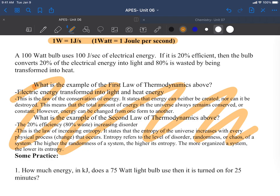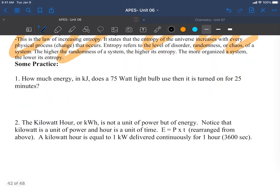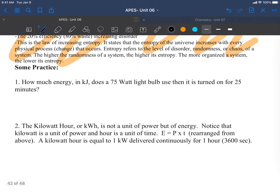In the example here you have 20% efficiency, so 20% of the energy from the light bulb is converted into usable light. 80% of it is lost as heat. It's considered not usable because that's not the purpose of the light bulb. Then the rest of today was just working on some practice of conversions.